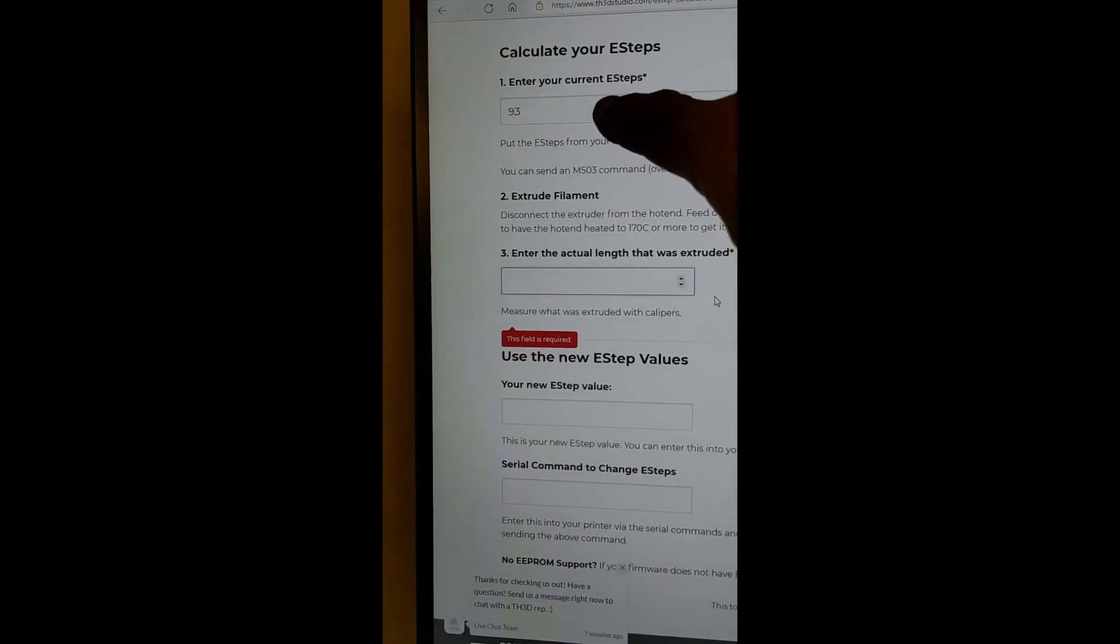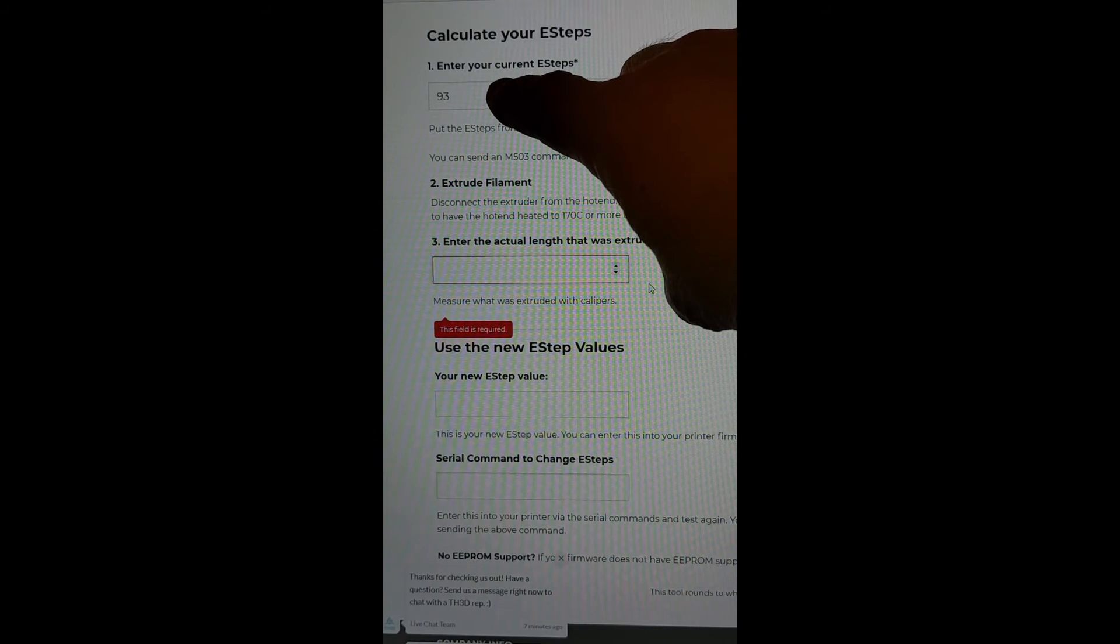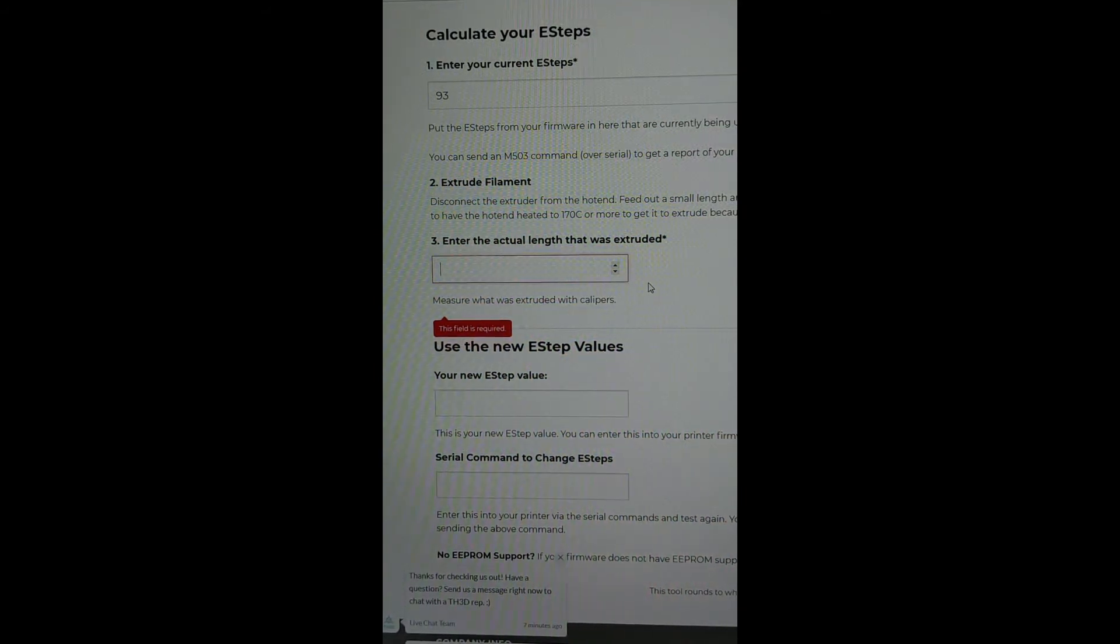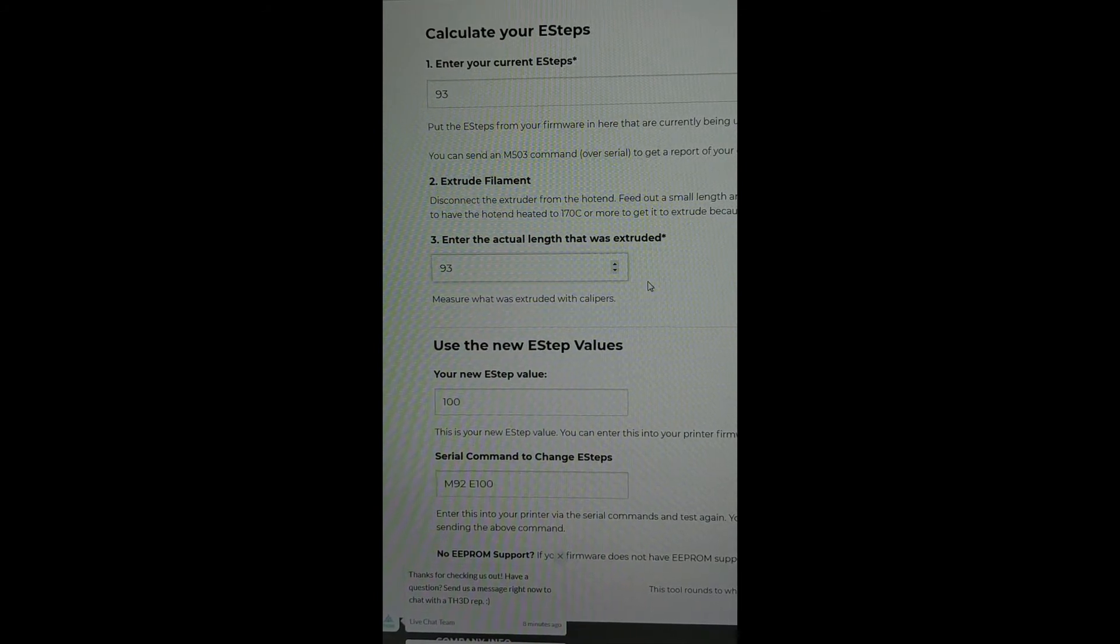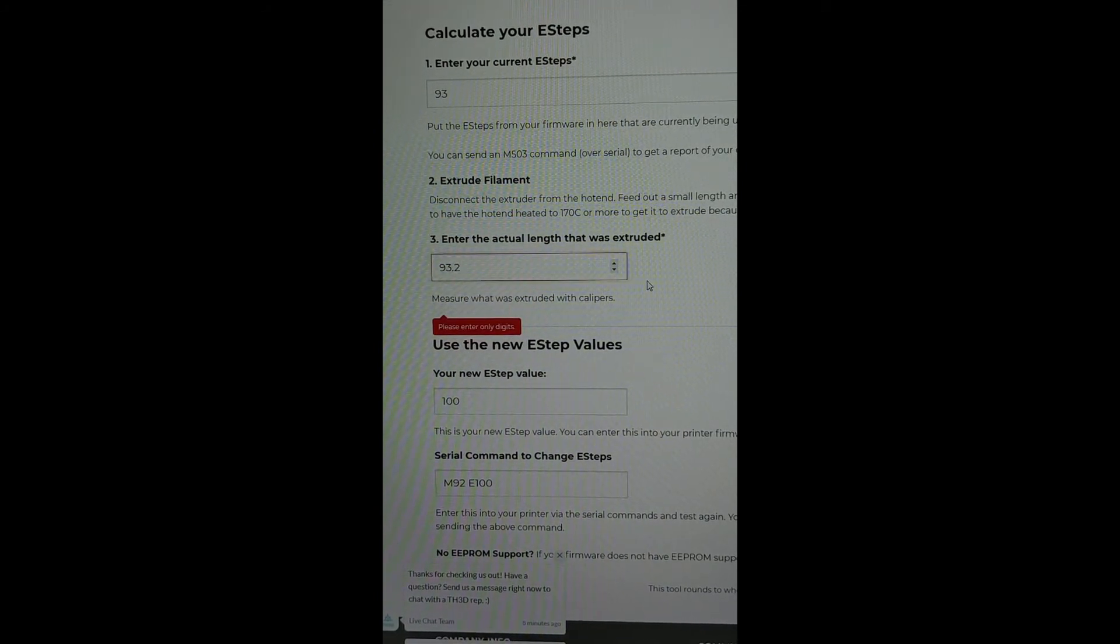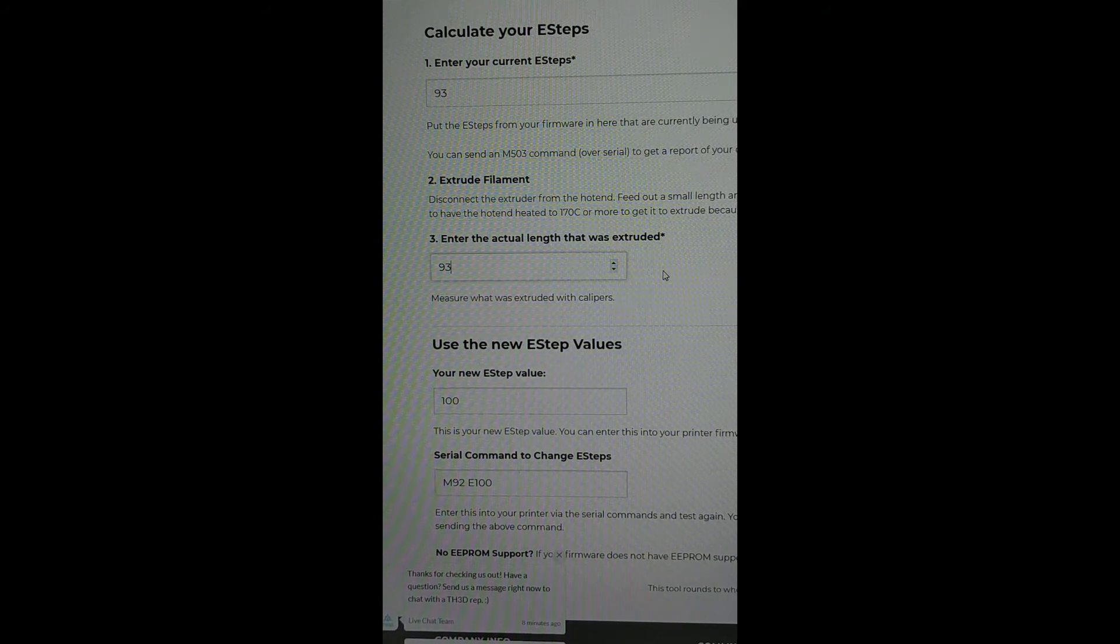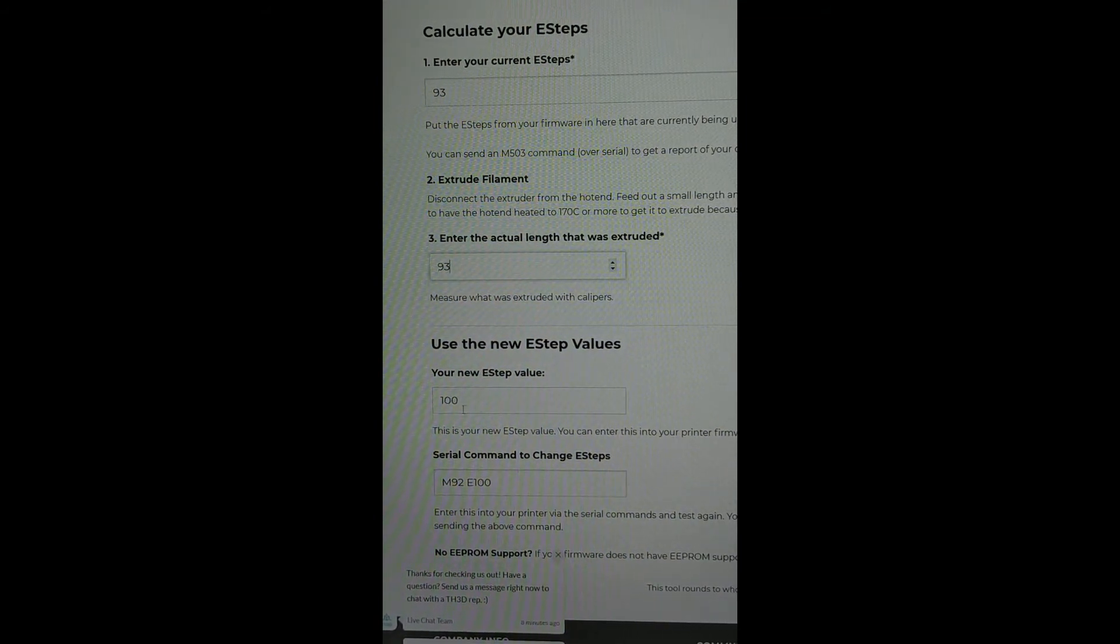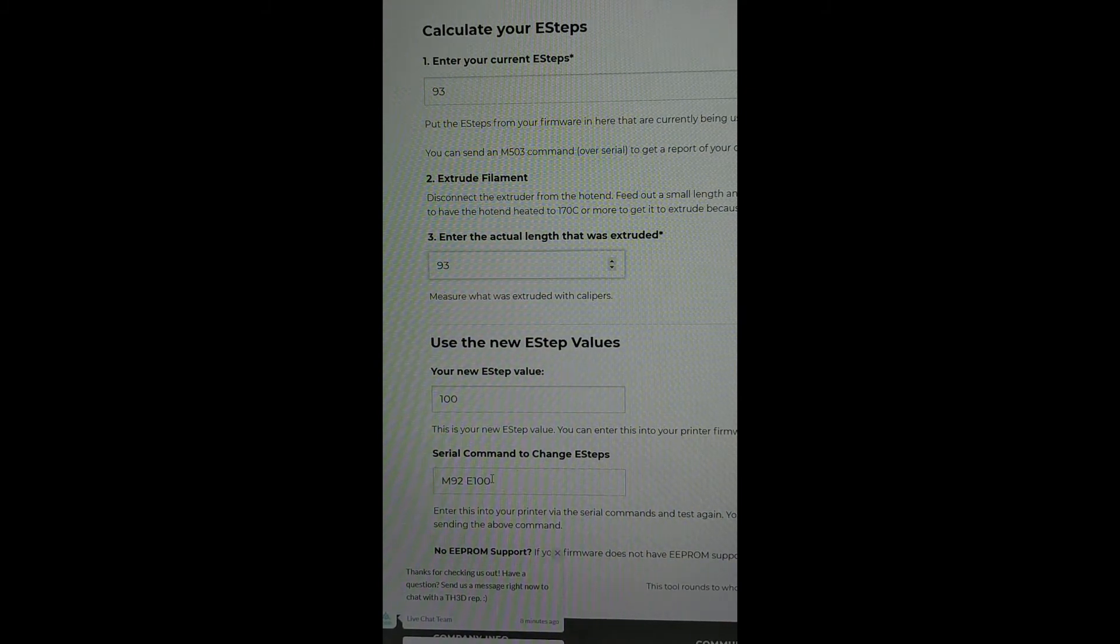So according to my current, my E-step number is 93. So when I put in my actual, it's 93.2, but the software doesn't like the .2. So we're going to make it 93, and we're going to round it down. So it means my new E-step value is 100, and my command is M92-E100.